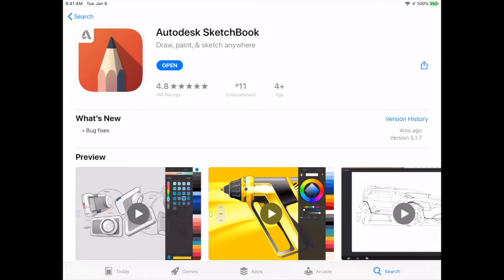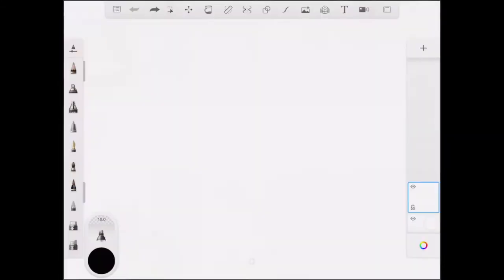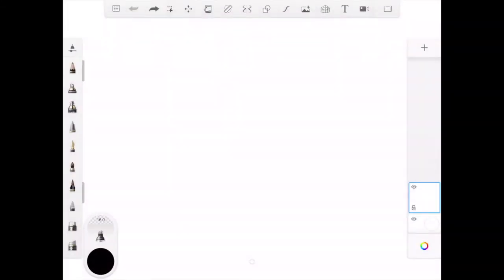First thing you're going to do is go to your app store and download the program. Once it's downloaded you can hit open, and when you first open Autodesk there should be a blue button that appears and it'll ask you to go over a quick tour. This is going to be a quick feature of all the programs. It will go over all the different tools and features that are offered in the program.